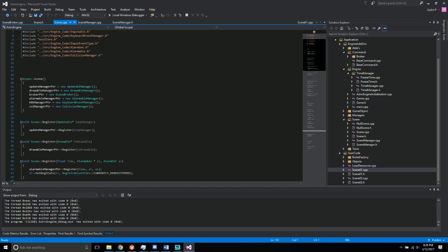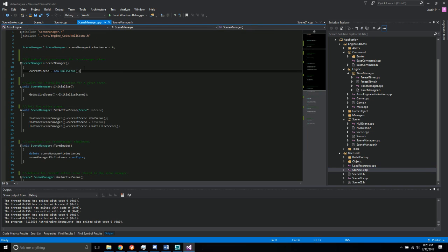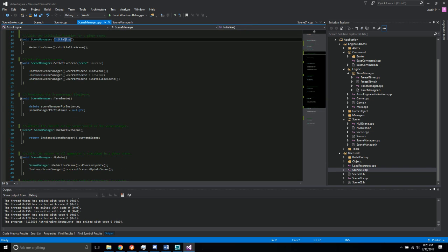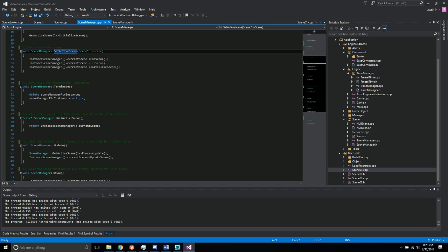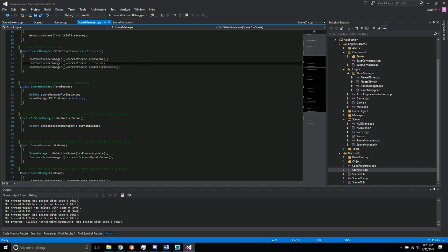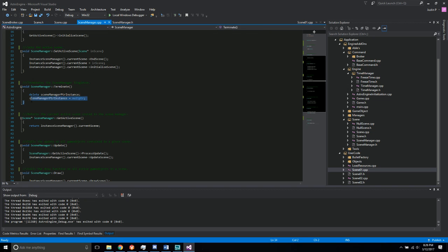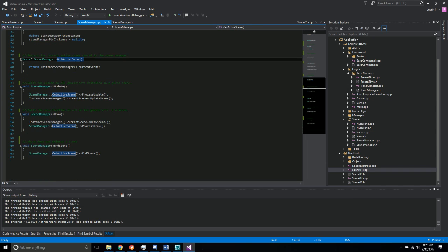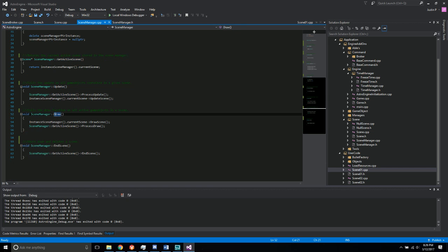So that does that in the... I just need to go through this one. So anyways, the initialize, the setActiveScene ends the scene before it sets the active scene and then initializes the scene. The terminate function, and then getters for getActiveScene and update, draw, and end scene.